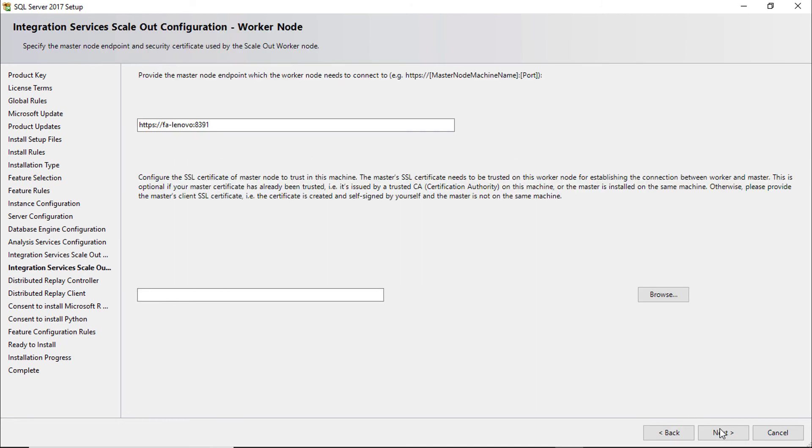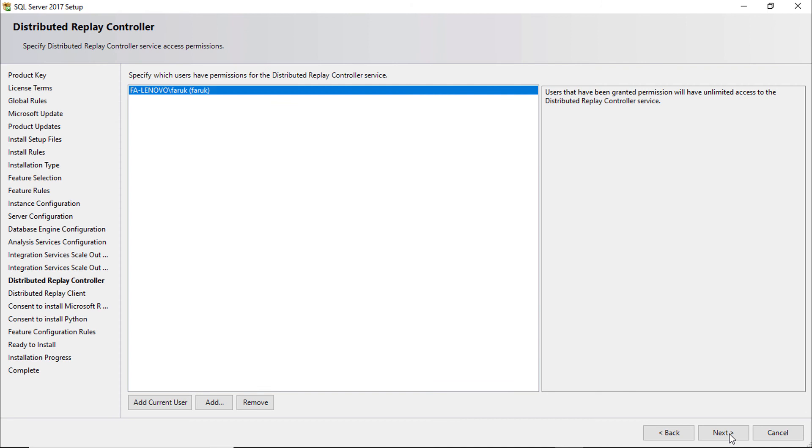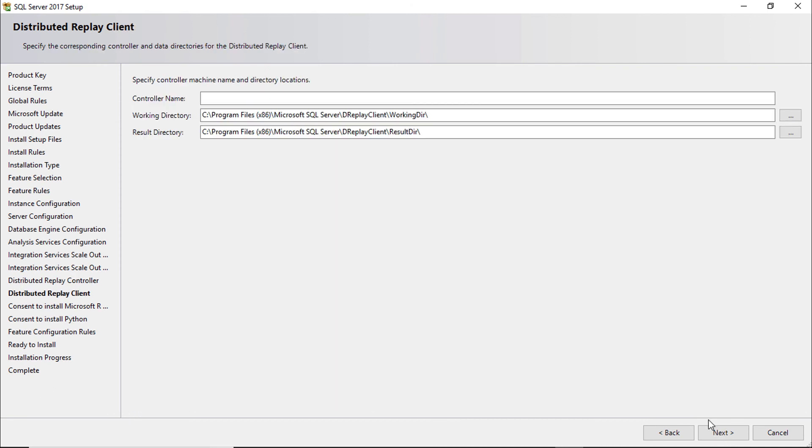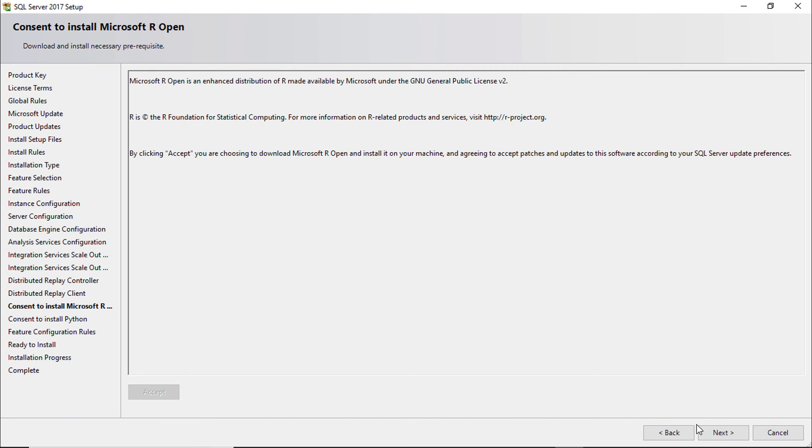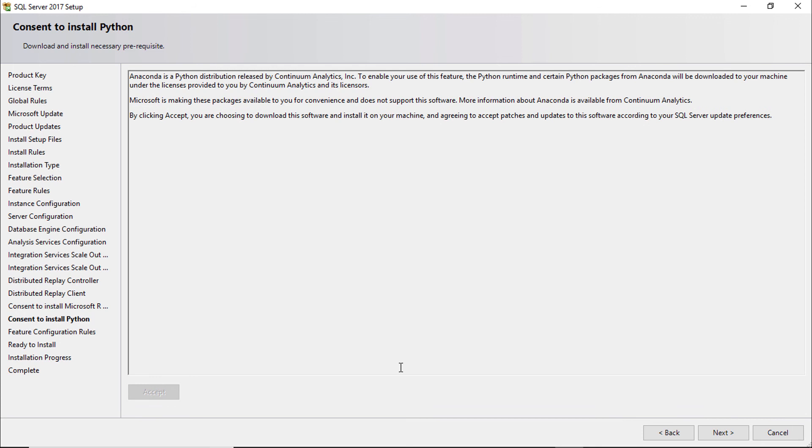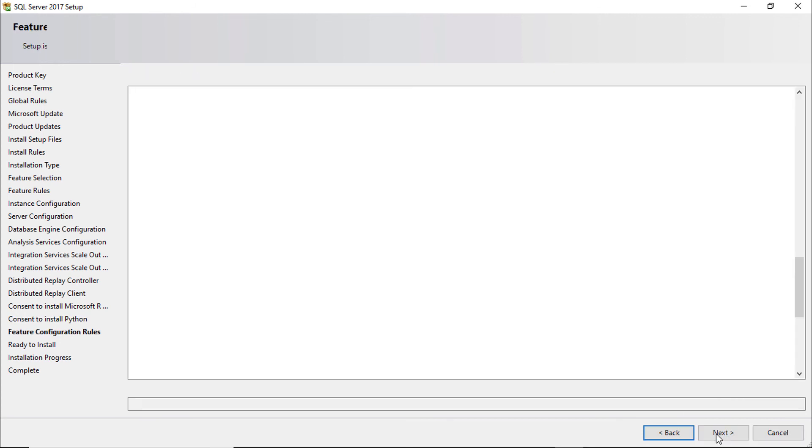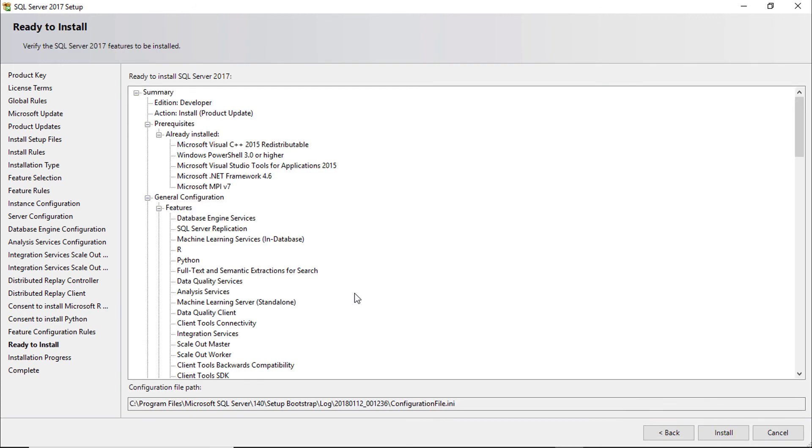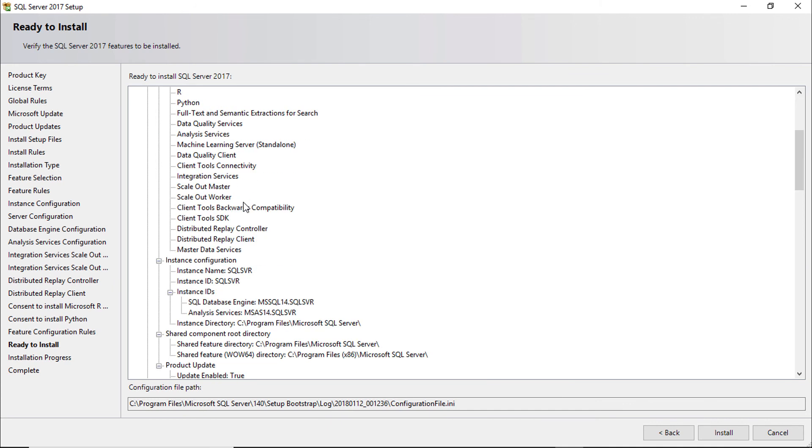Next. Add current user. Next. Accept the agreement. Accept the agreement again. Review the installation packages.